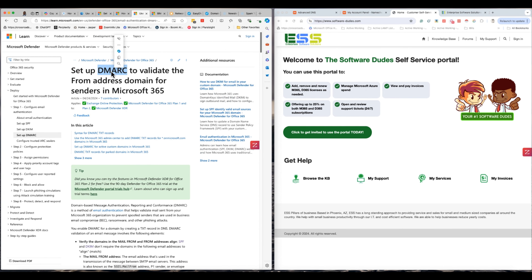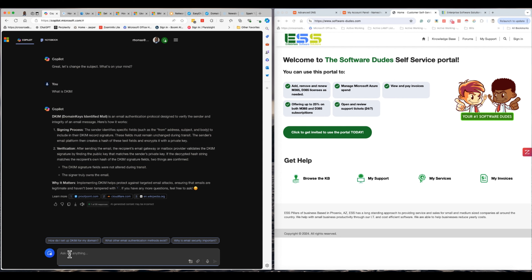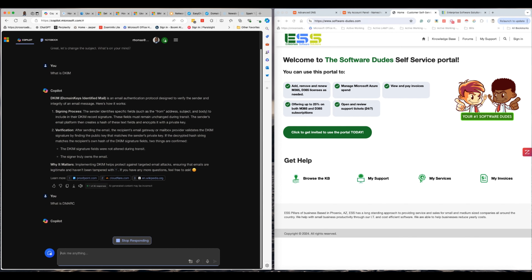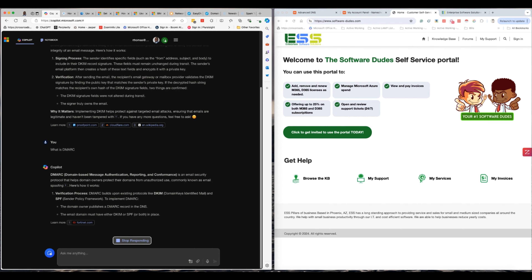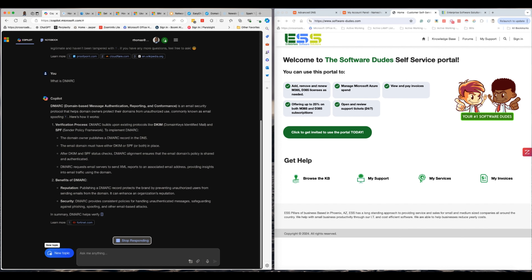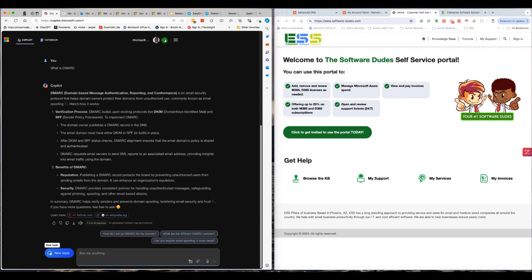Now DMARC. Copilot is going to give us a great answer: DMARC — Domain-Based Message Authentication, Reporting and Conformance — is an email security protocol that helps domain owners protect their domain from unauthorized use, commonly known as email spoofing. As I've alluded to, DMARC goes and checks when you send me an email: do you have SPF set up and do you have DKIM set up? Is the email coming from where you say it's coming from — Office 365?